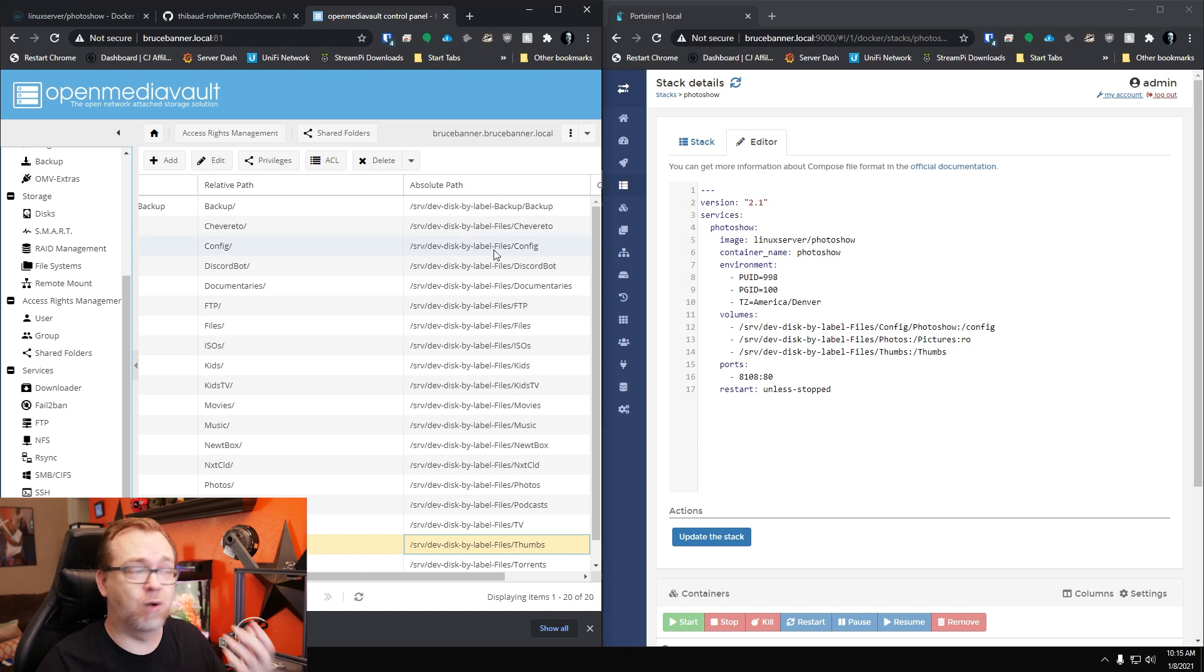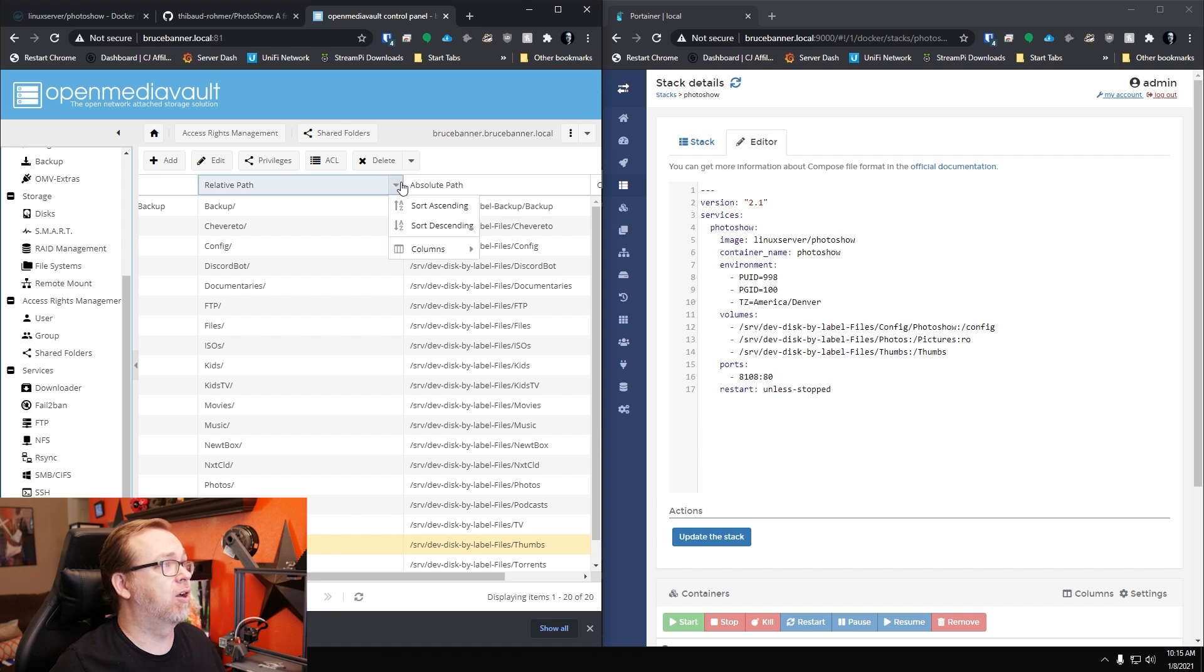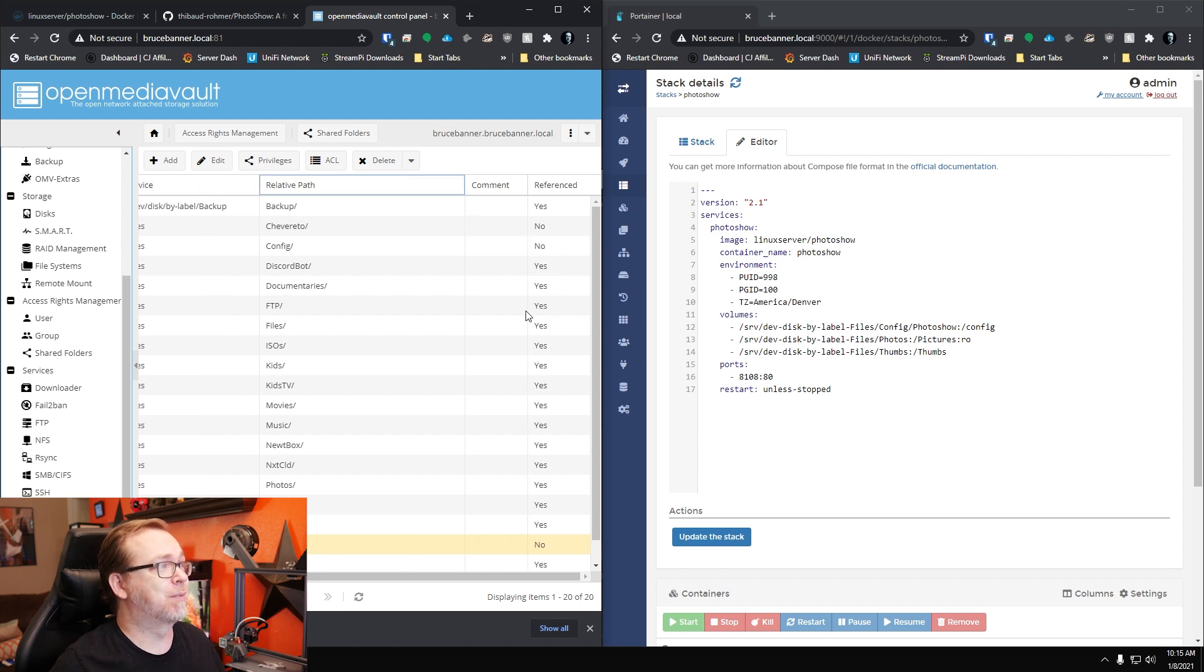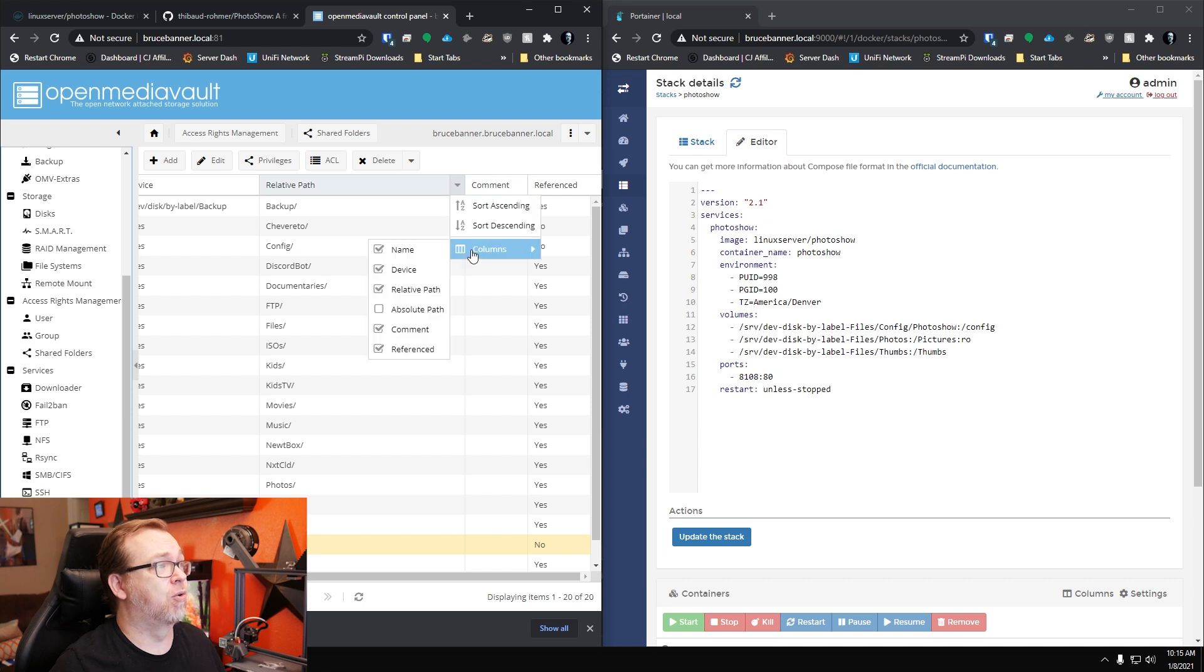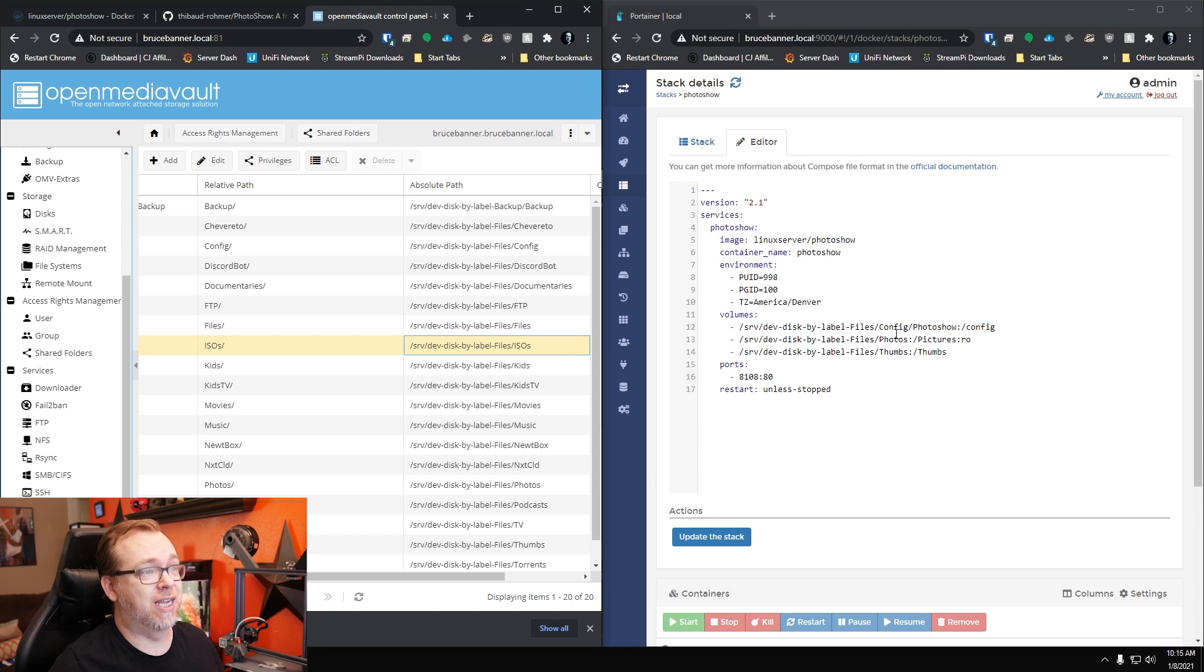I actually created all of these folders over here in OpenMediaVault. We can see config, photos and thumbs are all right there. Once you've created those, if you don't see this absolute path, hover over this top line, scroll down, go to where it says absolute path and toggle that on. Then you'll get your absolute path that you'll paste in right there.